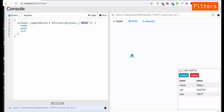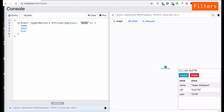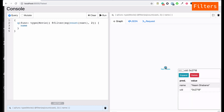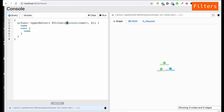Now let's find movies released before 2016 using 'lt' (less than) — we get those results. We can also search for a movie released exactly during 2016 using 'eq', and we get Nam Shabana. With filters we can also search for movies which have exactly two cast members using 'eq' with the 'count' function — count(cast) equals 2 — and Nam Shabana appears, which has Akshay Kumar and Taapsi Pannu. We can also use 'lt' to find movies with fewer than two cast members.